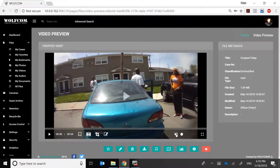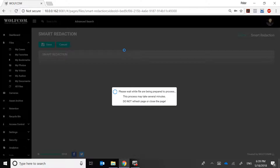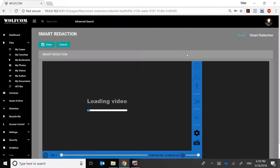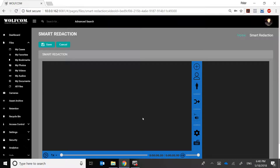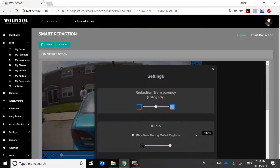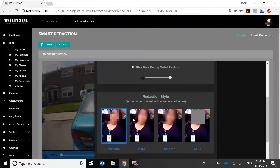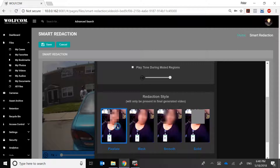Now I'm ready to redact. I'll click on this icon and select Smart Redaction. It's now going to load the smart redaction interface and then load the video. On the right side of the screen are your tools and interface. This is the keyboard shortcuts panel. Clicking Settings lets you set transparency for your redaction; you can also scroll down to see different redaction styles you can choose from.